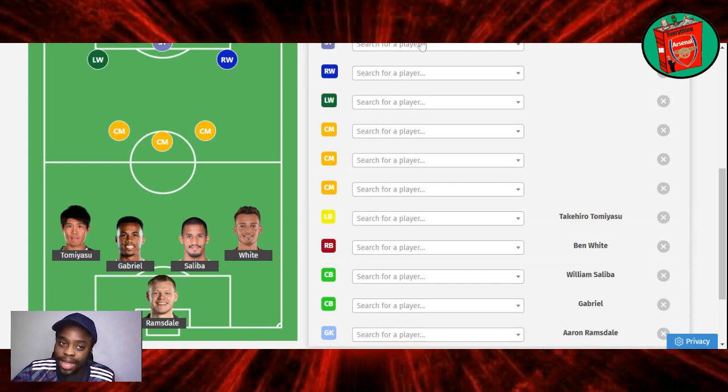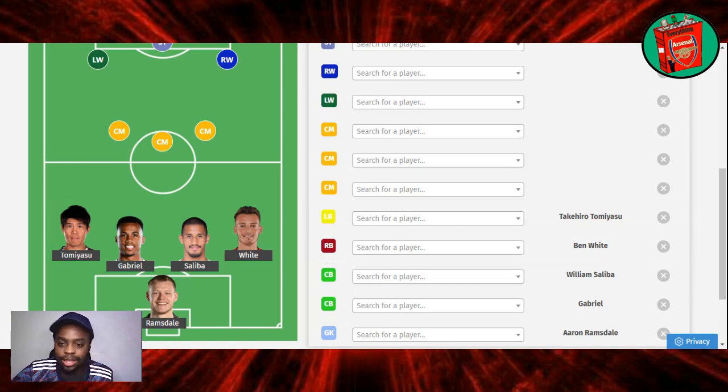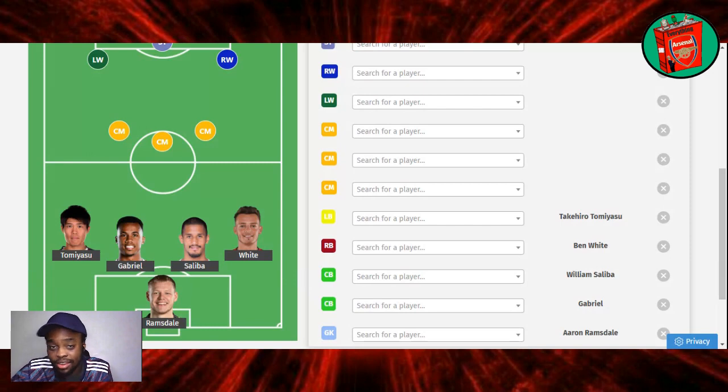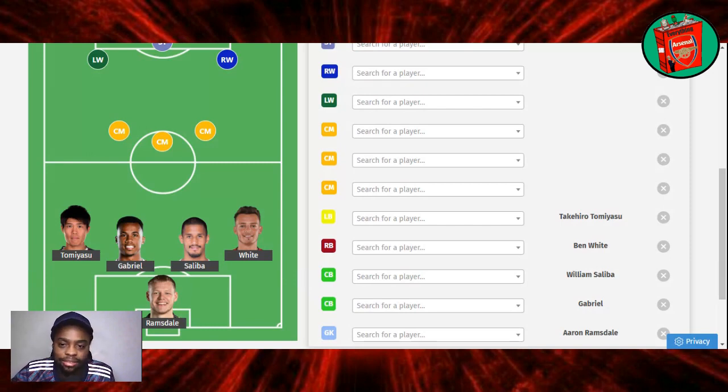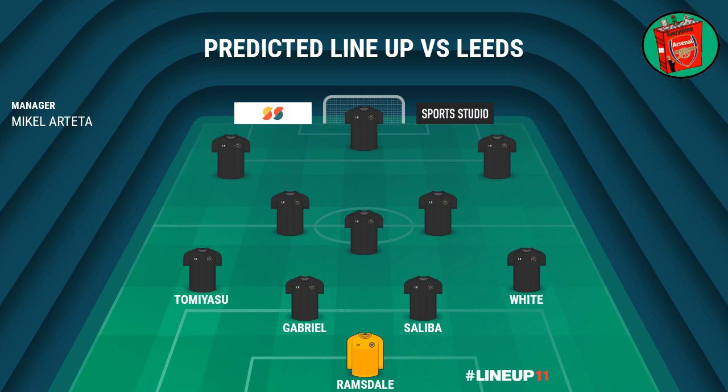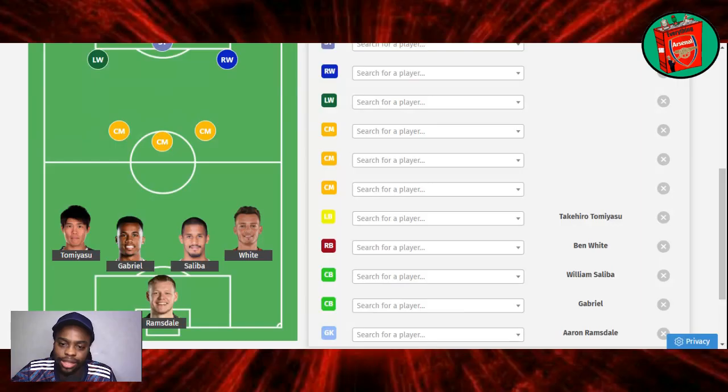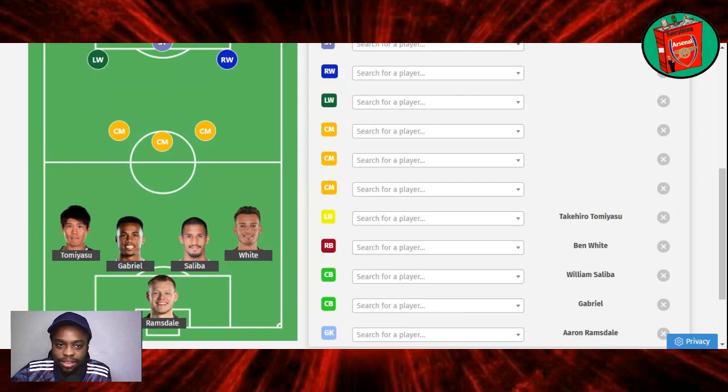Tomiyasu is there. By the way, I don't really mind if Tierney starts as well. I think Tierney plays well as an inverted left-back playing in midfield. So I really don't mind that. So this is the lineup in terms of defense. Ramsdale, Tomiyasu at left-back, Gabriel and Saliba at centre-back, Ben White at right-back. So far, so good. No problem with that.